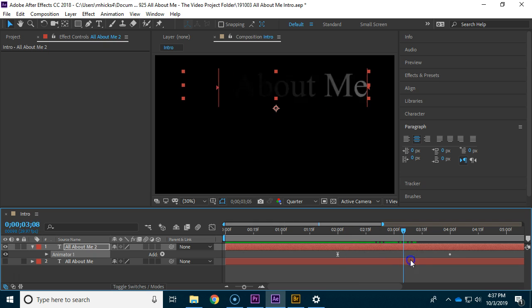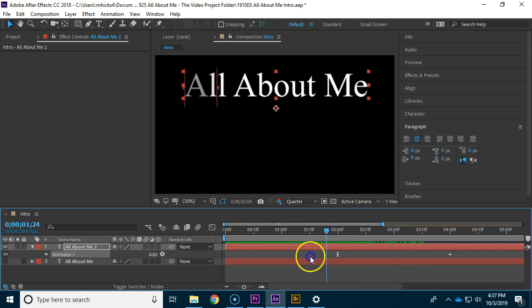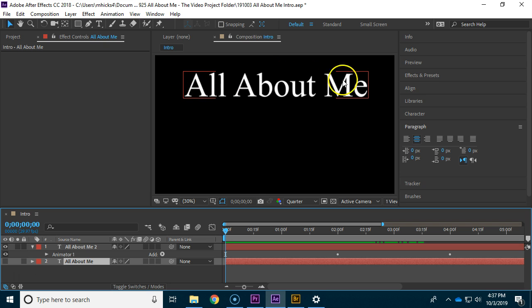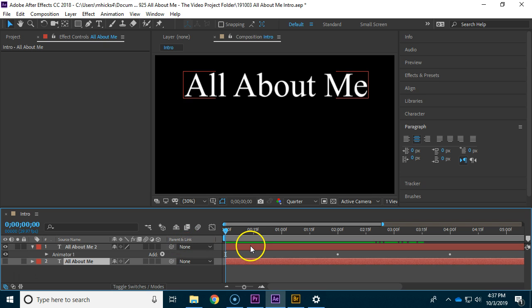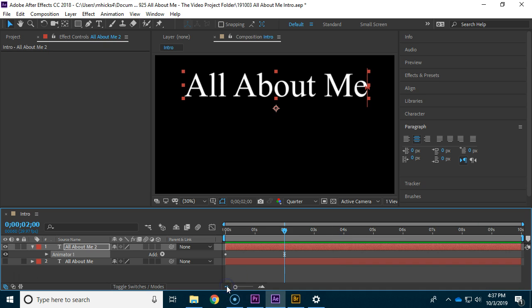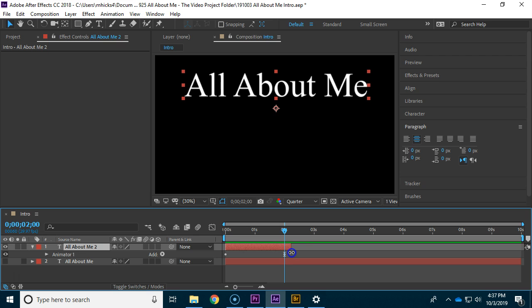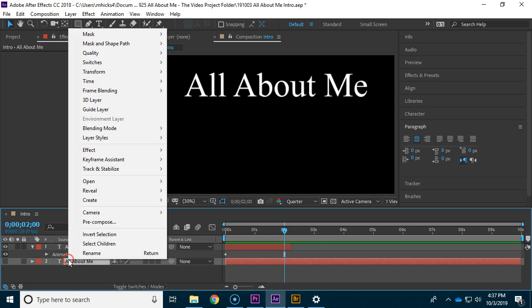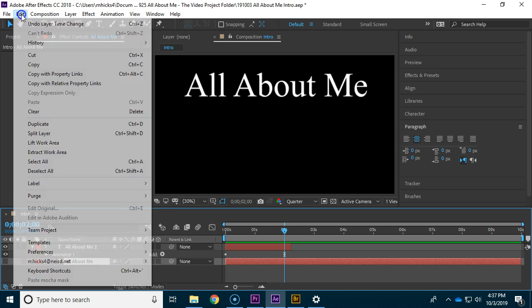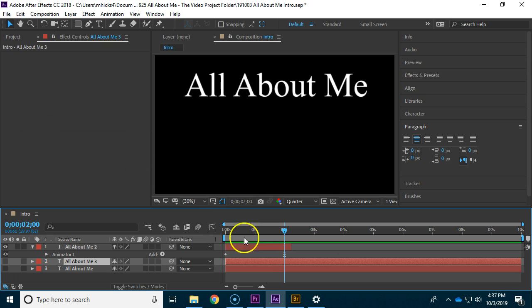So if you want to have it animate in and animate out, there's a reason why we made a copy of this and why once you get this set to the font and color and everything that you want, you don't want to go back and change it. Let me Ctrl+Z undo and show you what we can do here. I'm going to zoom out, I'm going to shorten this to that point. I'm going to make another copy, duplicate layer Ctrl+D, and now I've got a third one.